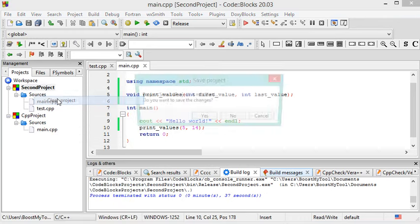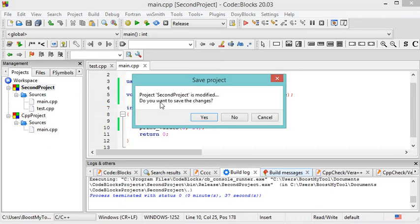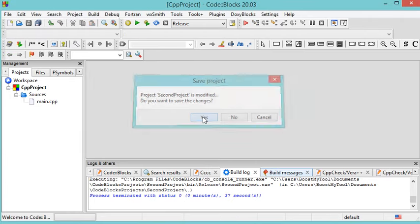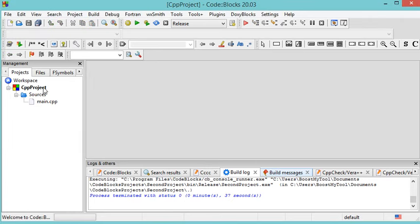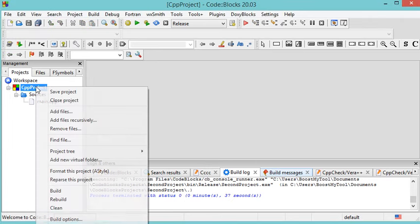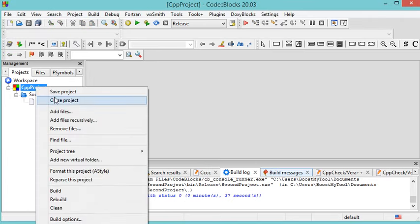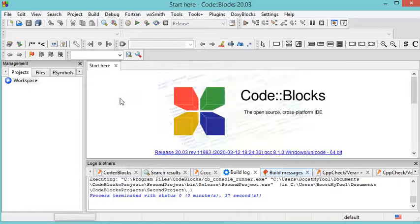To close both projects, right-click each one and select Close Project. Save the modifications when prompted. Finally, thank you very much for watching and please subscribe to the channel.